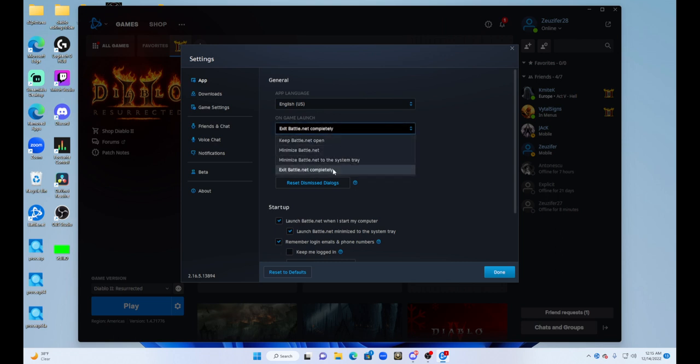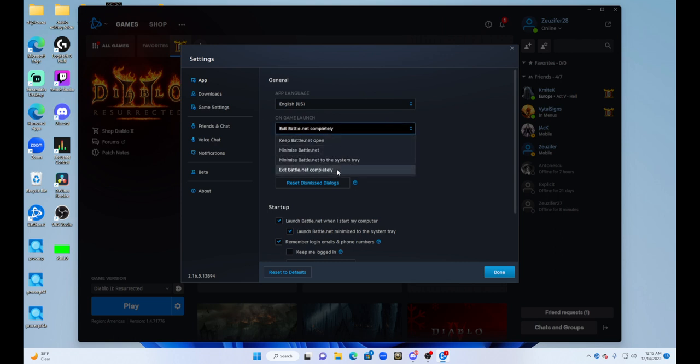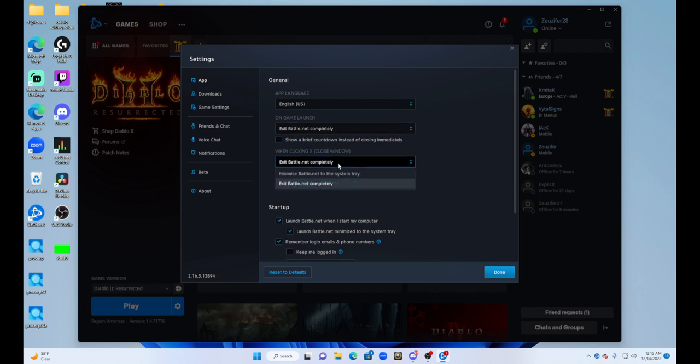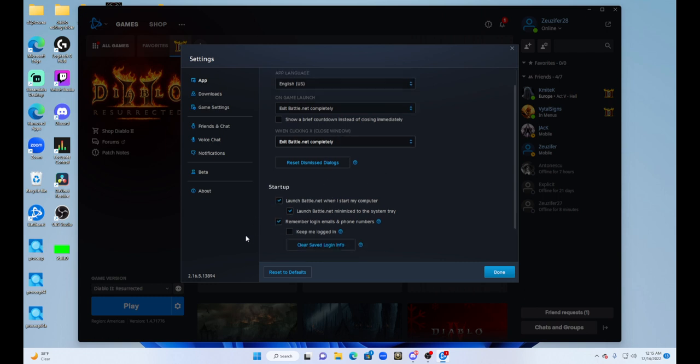And then when clicking X, make sure that is selected to exit Battle.net completely. Do not want to minimize it into a tray. And then here's where you select keep me logged in - you can uncheck that.